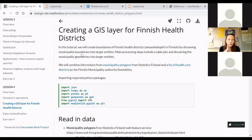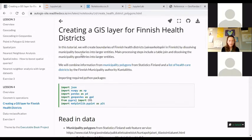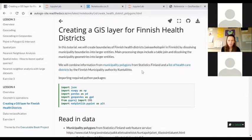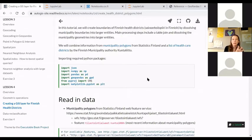In this tutorial we will combine information from municipality polygons available from Statistics Finland's open data web feature service, and then a list of healthcare districts from a Finnish municipality authority — that's the latest information I found in spring about the healthcare districts. This information also exists at Statistics Finland, but this is a nice example of how we need to pre-process data and join data in order to create the polygons we want.